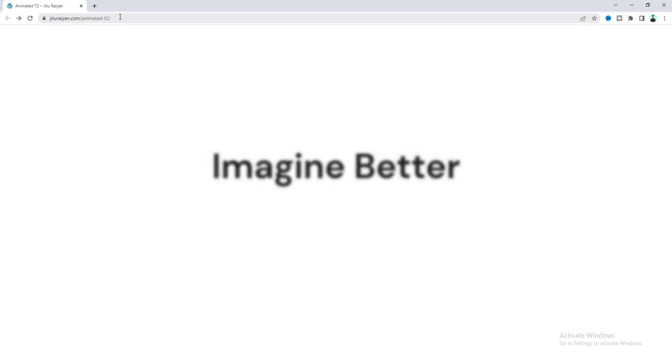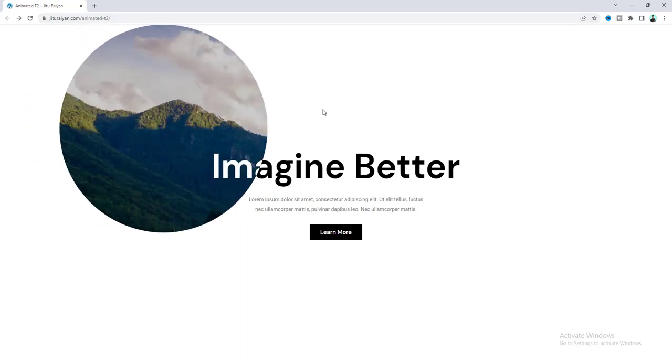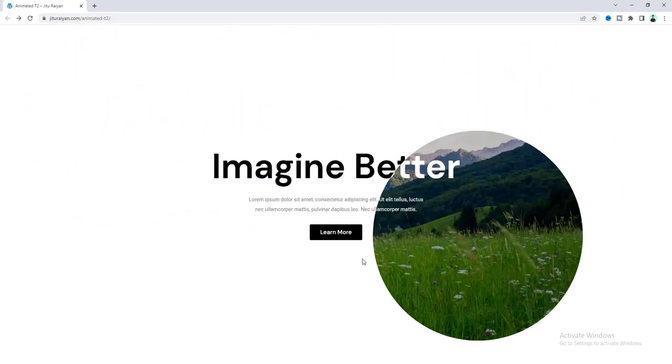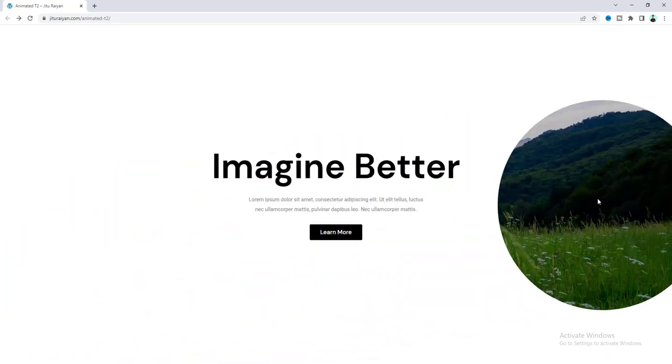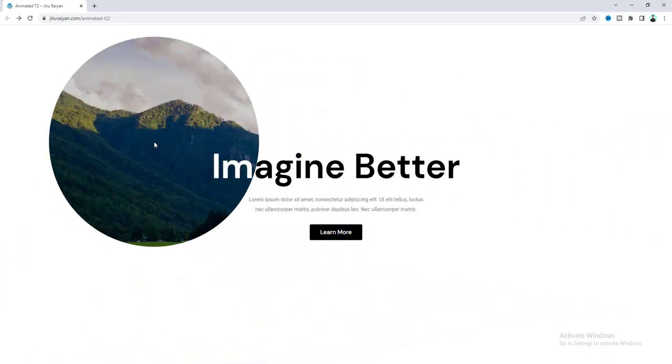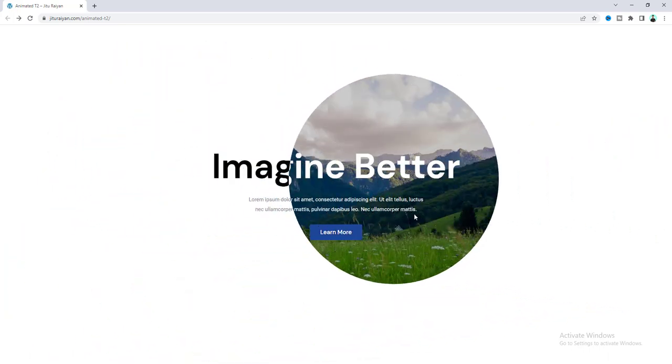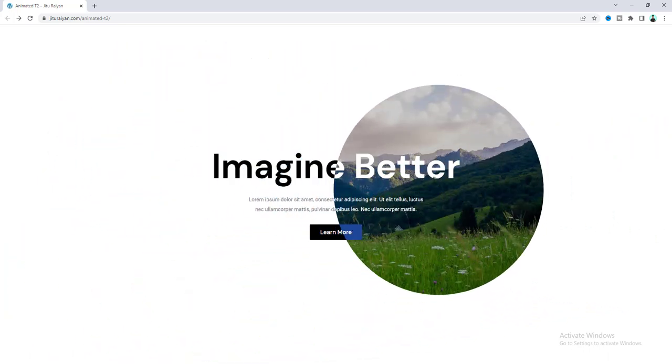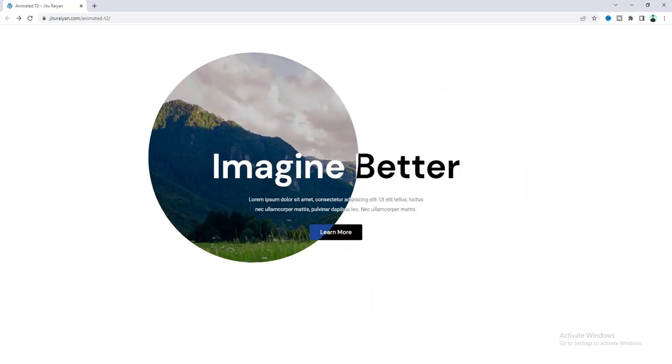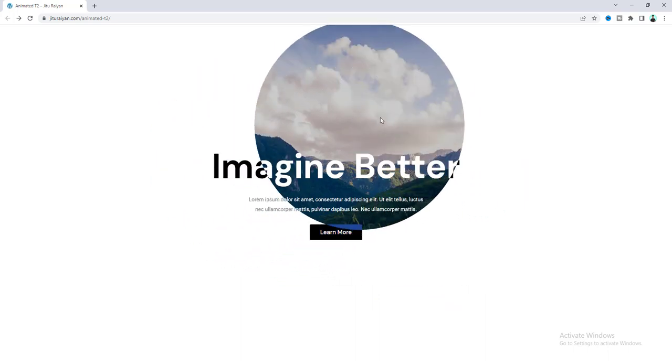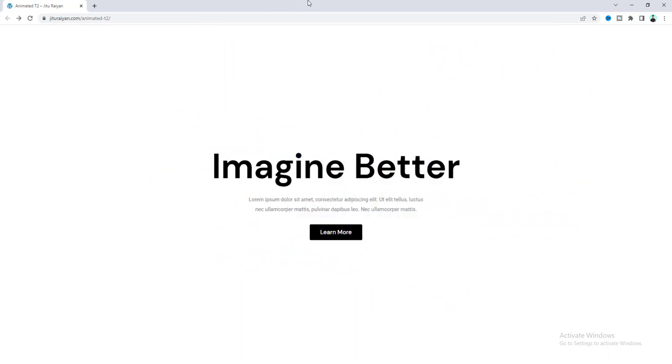In this tutorial, I'll show you how to make this cool entrance animation with this text in your Elementor website. Here also, when you move your mouse cursor, you can see this background image through the circle, and inside the circle you can see a different color for this text and this button. So, without any further ado, let's see how we can make that.